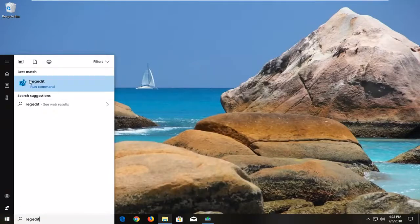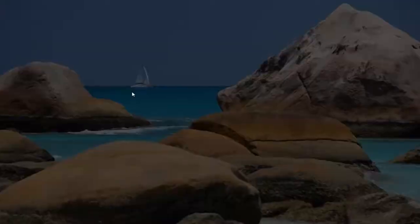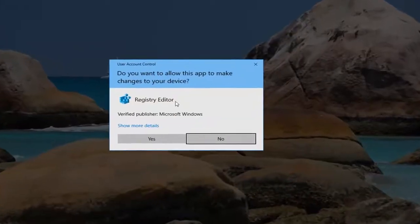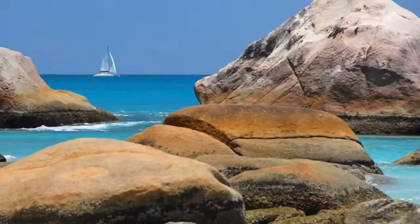The best match should come back with regedit. You want to right-click on it, left-click on run as administrator. If you receive a user account control prompt, left-click on yes.